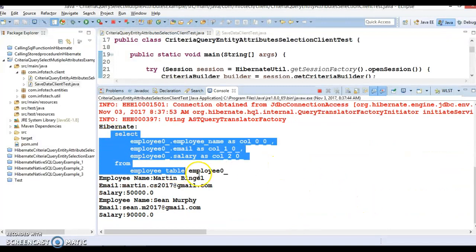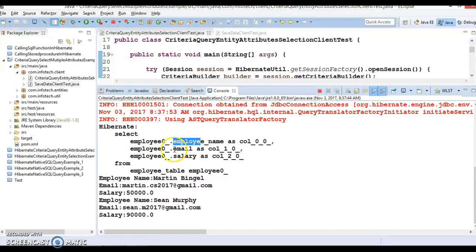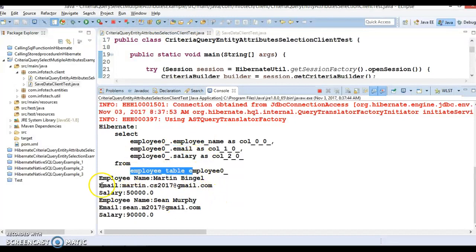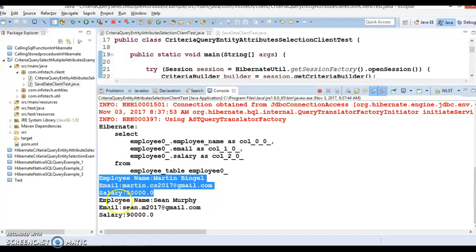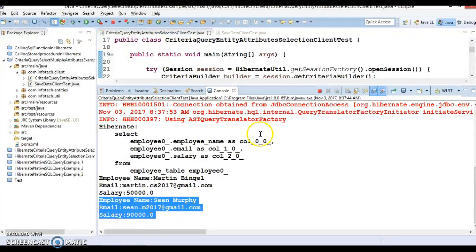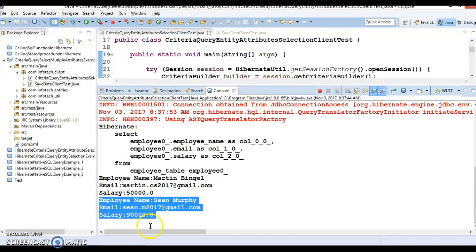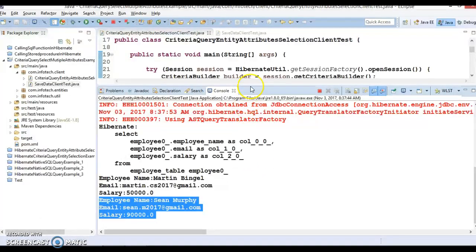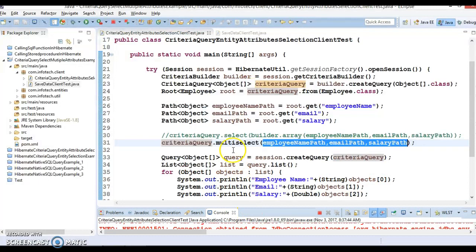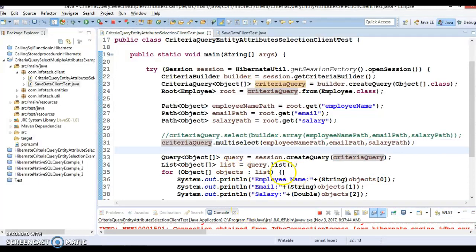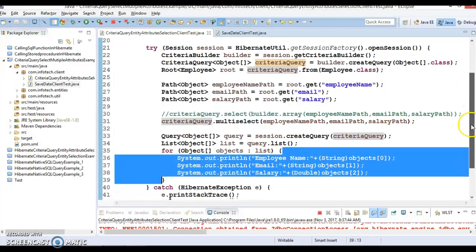Currently there are two employees, so first employee information like employee name, email, and salary. For the second employee you can see again name, email, and salary. As of now we have only two records, and that's the reason we got the information of the two employees - this loop will be iterated two times.